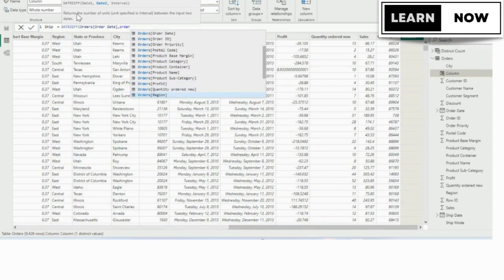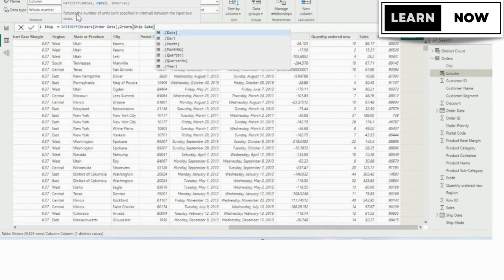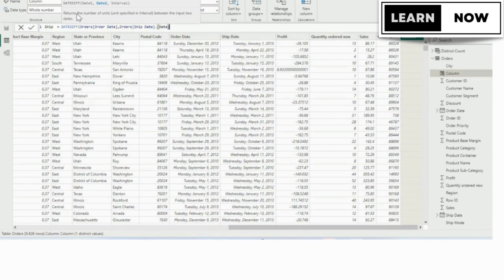We want the order ship date for that second date. So we're going to start typing orders again, and we're going to arrow down until ship date is highlighted and tab it in.